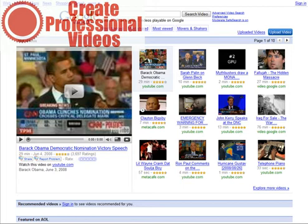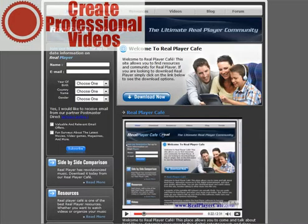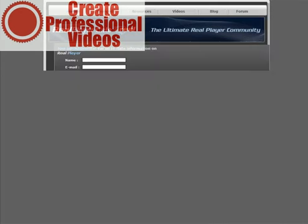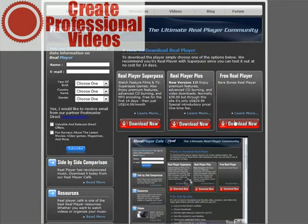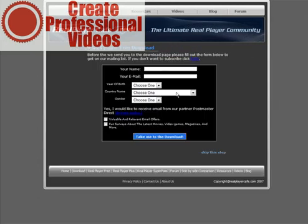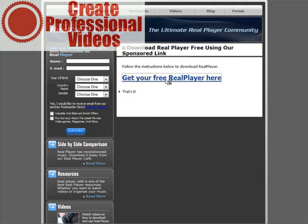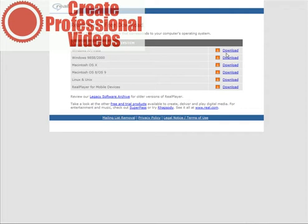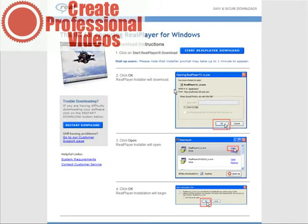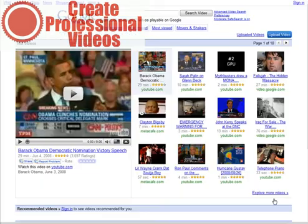What we want to do now is go to a site called realplayercafe.com. We want to download the free version, so go to download, then download the free version. You don't have to opt in here — you can just skip this step. Click here and download the proper version and install it on your computer. There are instructions on this page, so just go ahead and follow them to install RealPlayer.